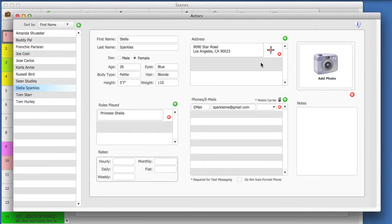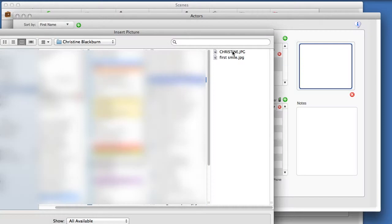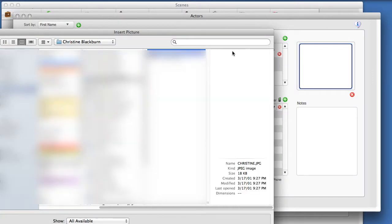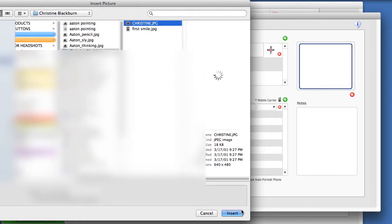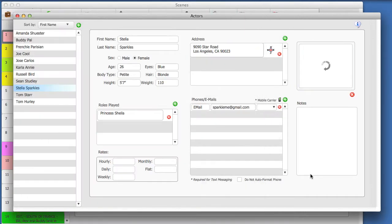Now, let's add a headshot to our actor. Select the Add Photo button. Find the image you want to use on your hard drive. Then, click the Insert button.